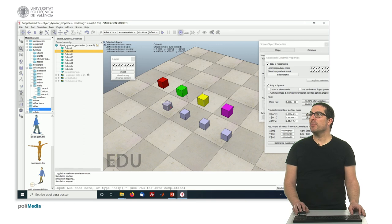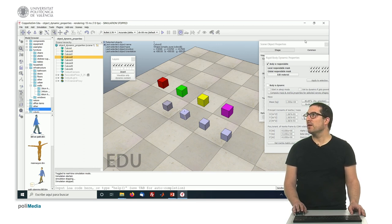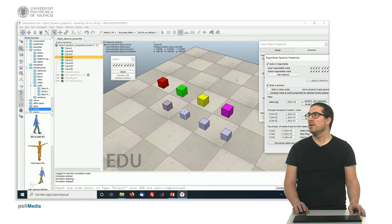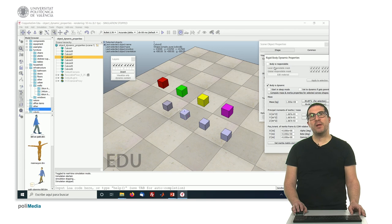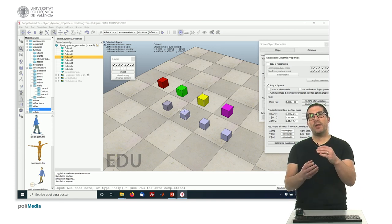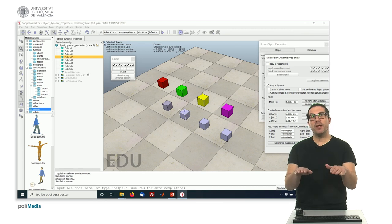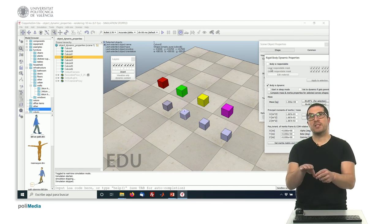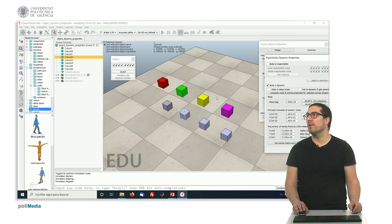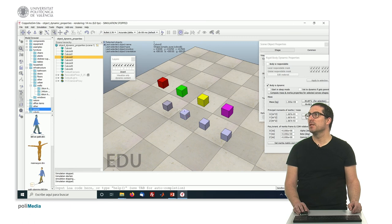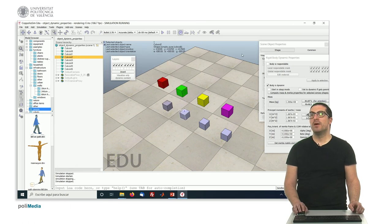The green object passes through the other one. Indeed, this object here is respondable and static. But if we modify this and set it to non-respondable, what happens is that this object is affected by gravity, but because it's non-respondable, it won't react against the floor. So this object will fall down, as you can see—both objects fall down.